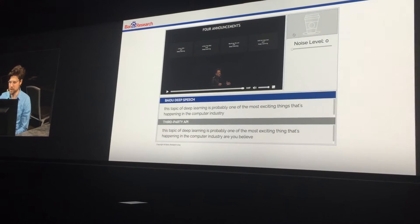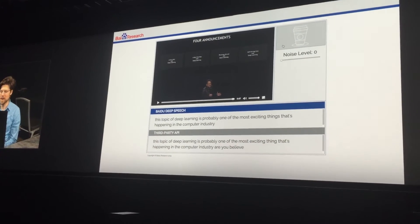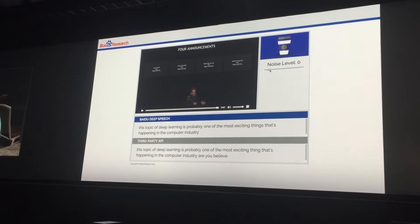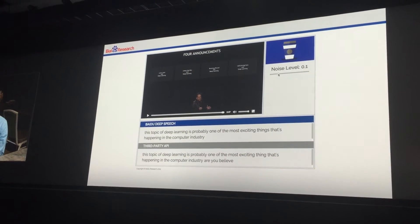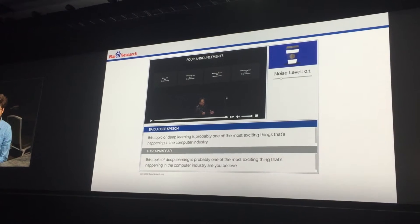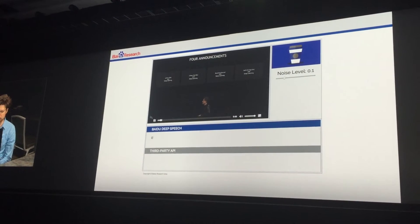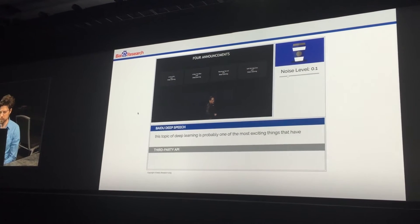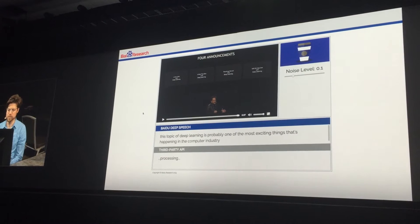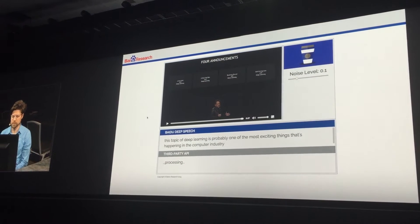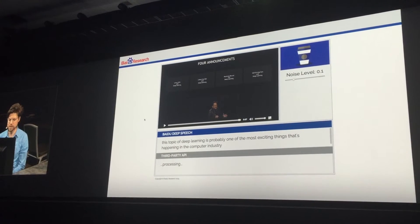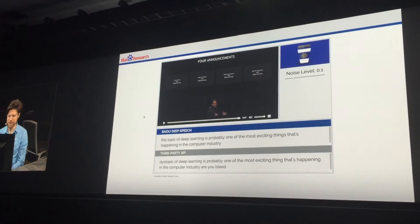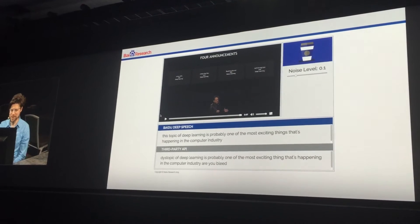Now I'm going to start adding noise — noise recorded from a restaurant. Let's turn it up just a little bit. Hopefully you can hear there's just a little noise. 'This topic of deep learning is probably one of the most exciting things that's happening in the computer industry. Arguably...' So DeepSpeech did pretty well, but the third-party system is starting to struggle a little bit.